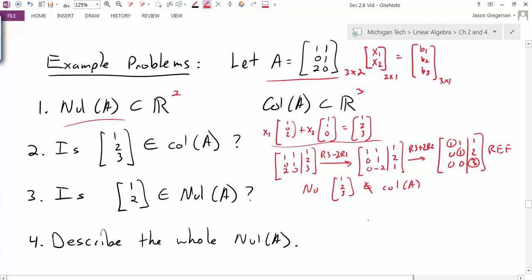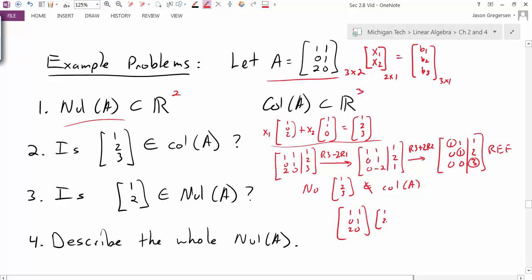The next question asks: is [1, 2] in the null space of A? If it is, then A times [1, 2] should equal the zero vector. To test if a specific vector is in the null space, I just do the multiplication. In this case, I get [3, 2, 2] — not [0, 0, 0]. So no, [1, 2] is not in the null space of A.